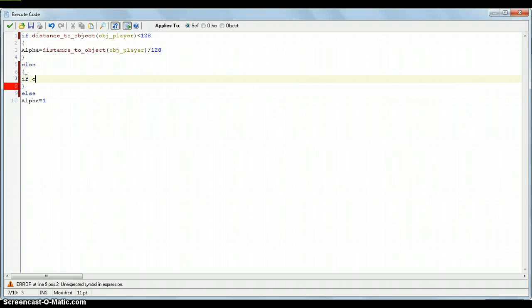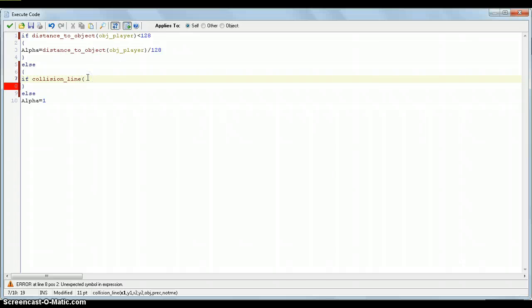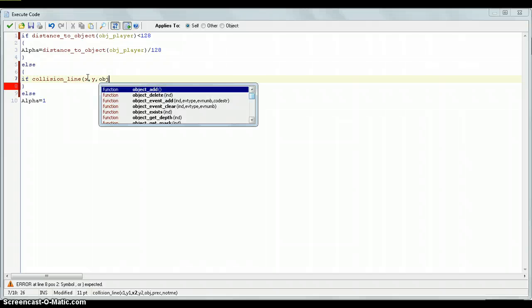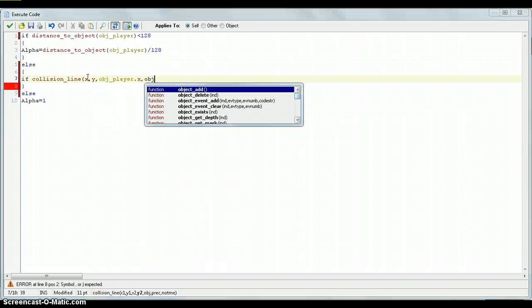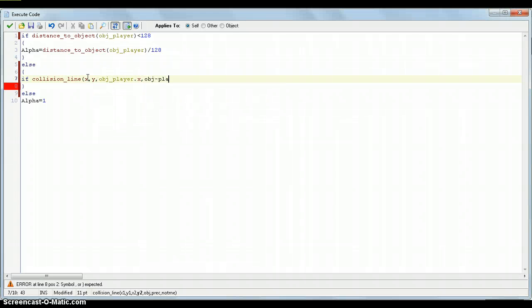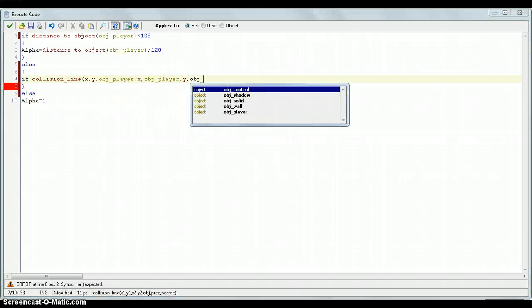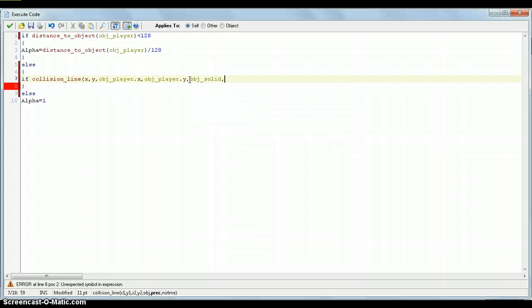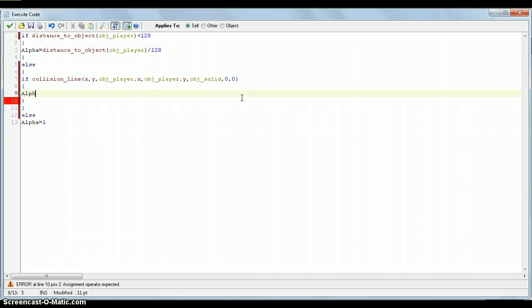And put if collision line. We might have used collision line, but I'm not too sure. The arguments in this are x and y. So, from the object towards object player. So, object player dot x comma object player dot y. And, the object that we're looking for it to collide with is obviously object wall. Or, in our case, object solid. Because object wall has a parent of object solid. Precision, we can just leave that. But, so if there is a collision line, then we just put alpha equals 1.